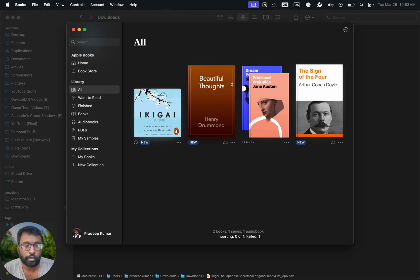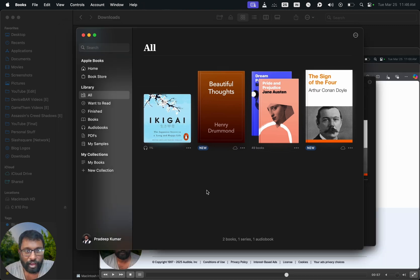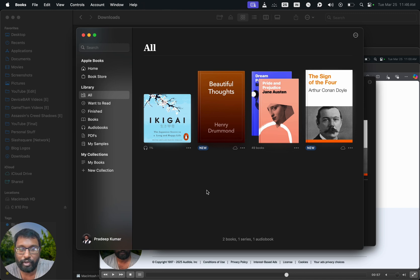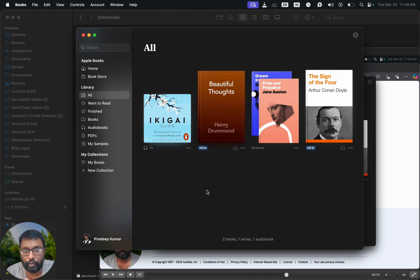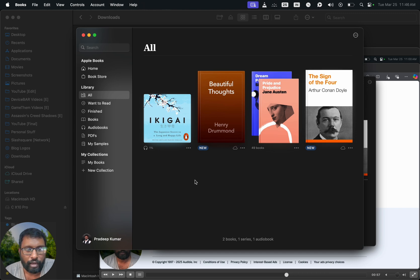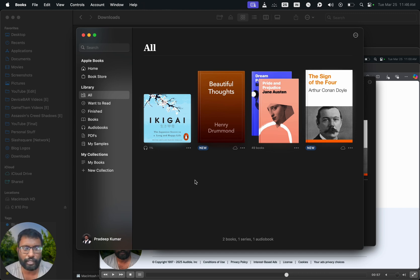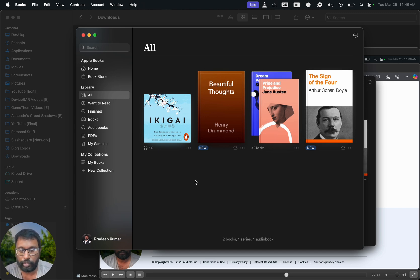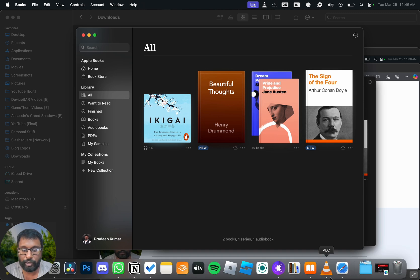So now here we can see the audiobook. Actually, for the past few minutes we have been facing some issues. I was not able to add the audiobook to the Apple Books app. I thought it's a bug or something, but there is a way to fix this.